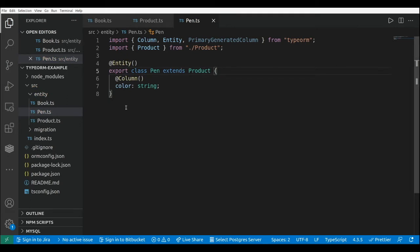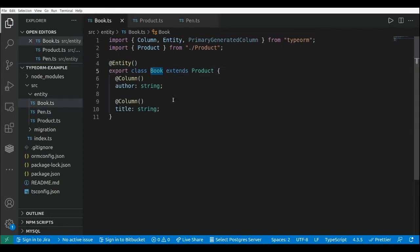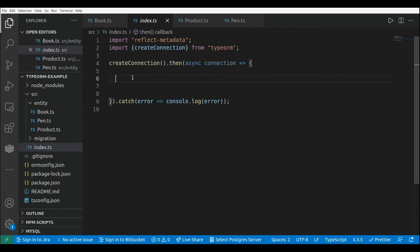Using this approach we are going to share two tables — one for the Pen entity and another one for the Book entity. Now let's go to our index file and create a new Book and a new Pen, insert those elements into the database, and see how the schema and tables are generated and how the data is populated.